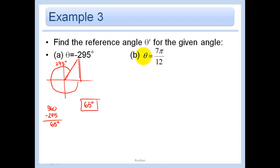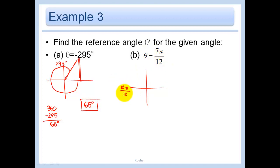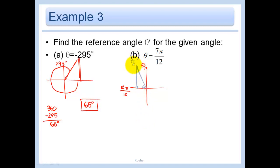Now let's think about 7π over 12. You know the whole thing would be π, or 12π over 12. Half of that is 6π over 12, so we've gone a little bit more than halfway. Your triangle always comes back down to the x-axis, and your angle is just this small piece. To go from 7π/12 to 12π/12, we need 5 more, so the reference angle is 5π over 12.